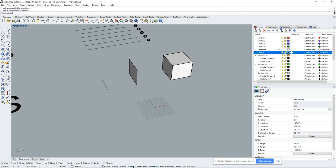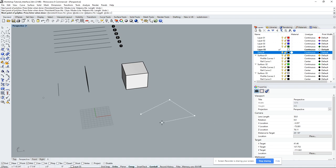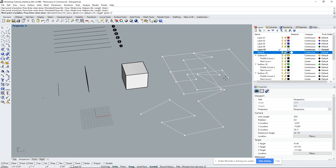At the bottom you also have Grid Snap, which lets you click based on grid spacing. Ortho keeps your lines orthogonal — 90 degree angles. I usually work with ortho on. If you want to go off-axis, hold Shift to make a line at an angle. Let go of Shift and you're back to orthogonal. You can toggle in and out using Shift.